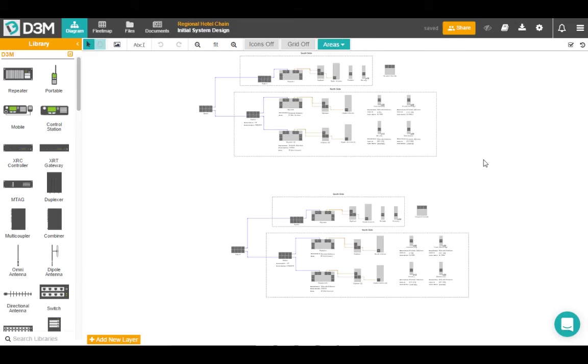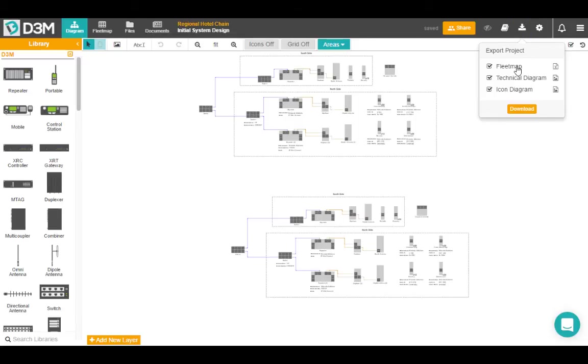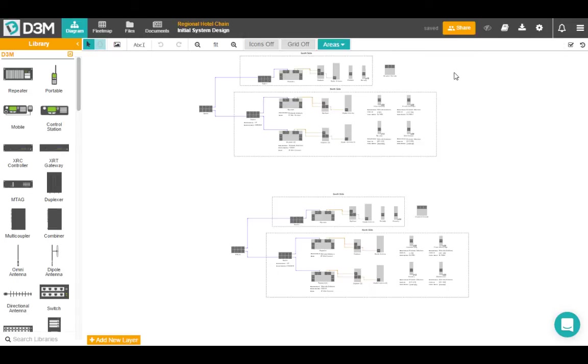All right, so the next thing we're going to take a look at is documents and sharing. We make it pretty easy in D3M to export any information that you've put in. So you're just going to come up here to the top, click the export button, and you can actually download a fleet map, a technical diagram or an icon diagram. But you can also make professional looking documents, so I'll show you what those are like today.